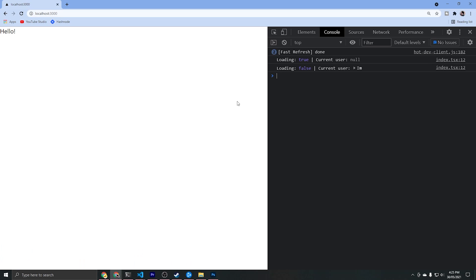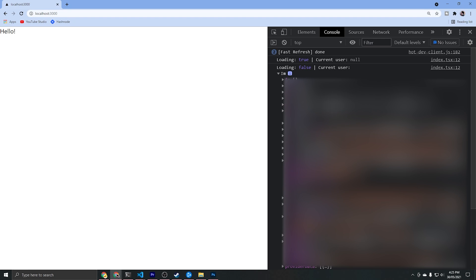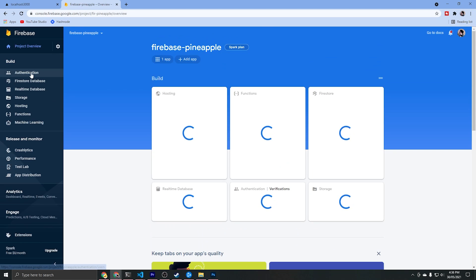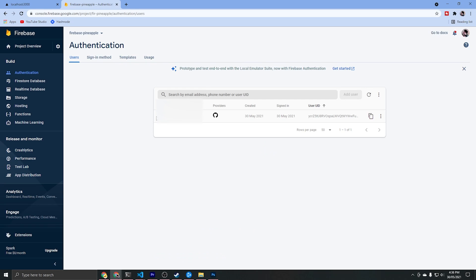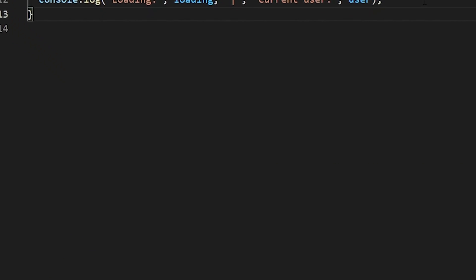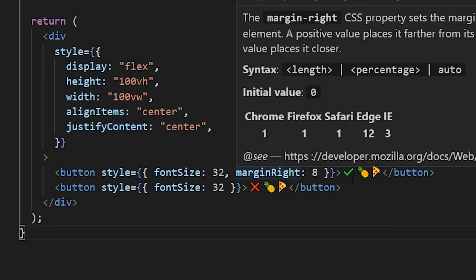If we revisit the page and open up the console with F12 we can first see loading is true and current user is null, then a second log shows loading is false and we've successfully loaded the current user. We can also confirm this in the auth tab of the Firebase console where we can see our account with the GitHub icon. I'm also going to set up a simple UI on the home page with two buttons — one for yes pineapple on pizza and one for no.